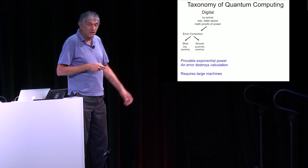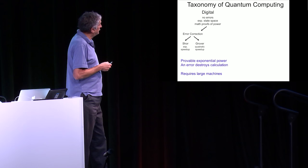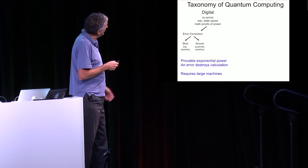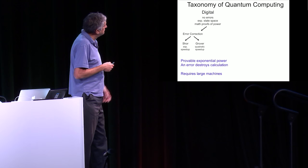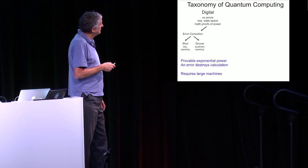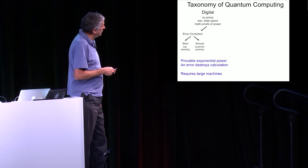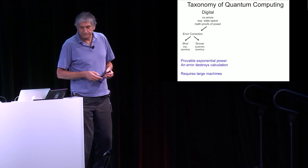If you want to do anything there, we can do demonstration experiments on these algorithms, but you eventually have to go through error correction to get something. We believe this is going to work, and we've done experiments to try to do that. But this is kind of a long road. We think we can get there and do these very powerful algorithms, but it's going to take some time. The advantage of this is you have this kind of provable exponential power from good mathematical proofs. Of course, one single error kind of destroys these calculations. You have to require large machines.